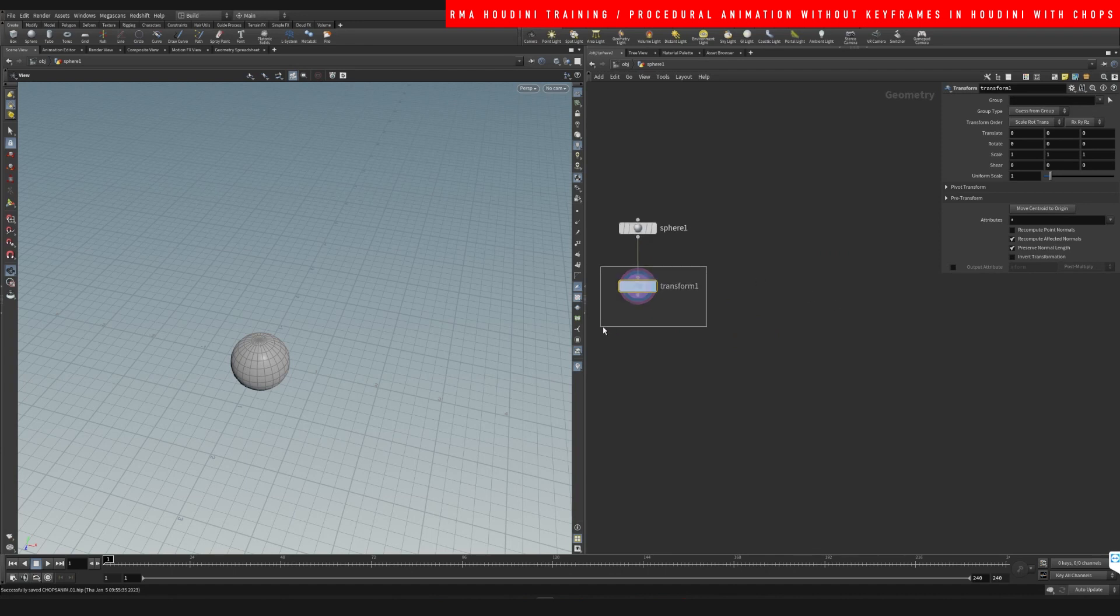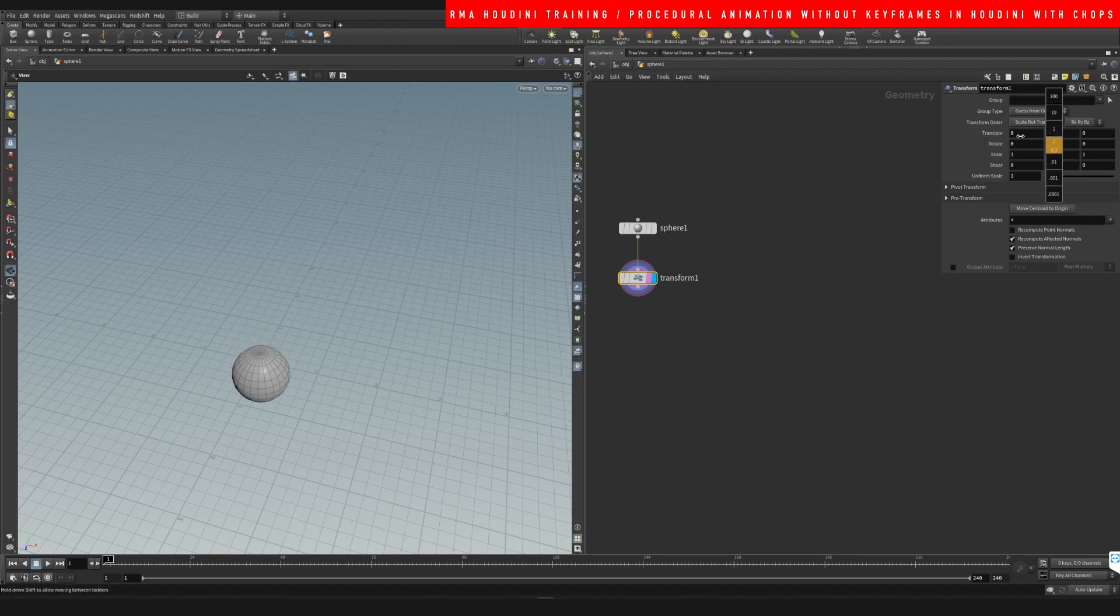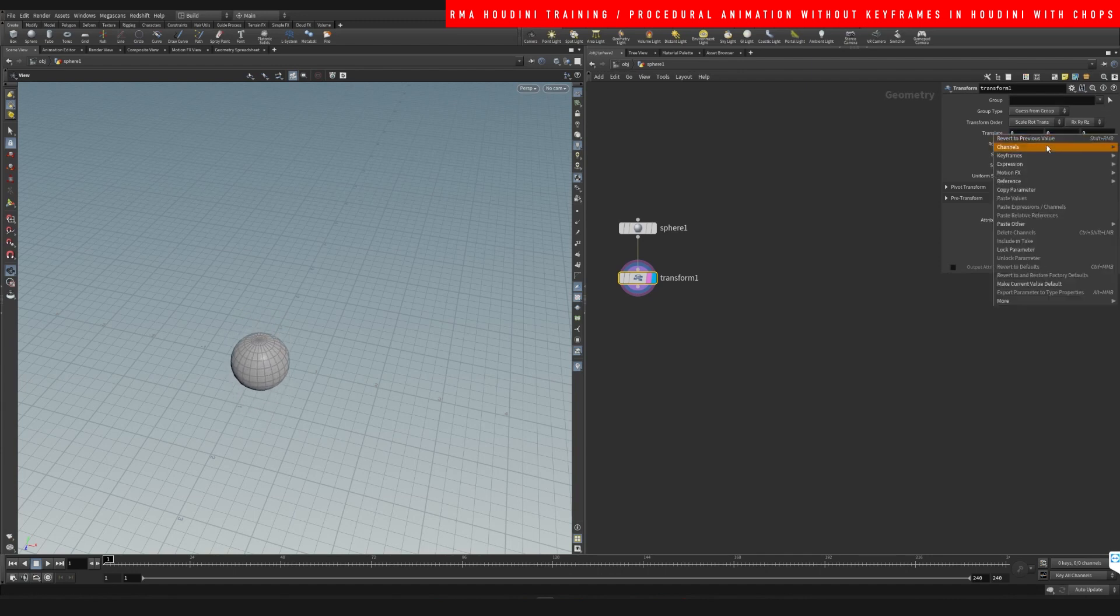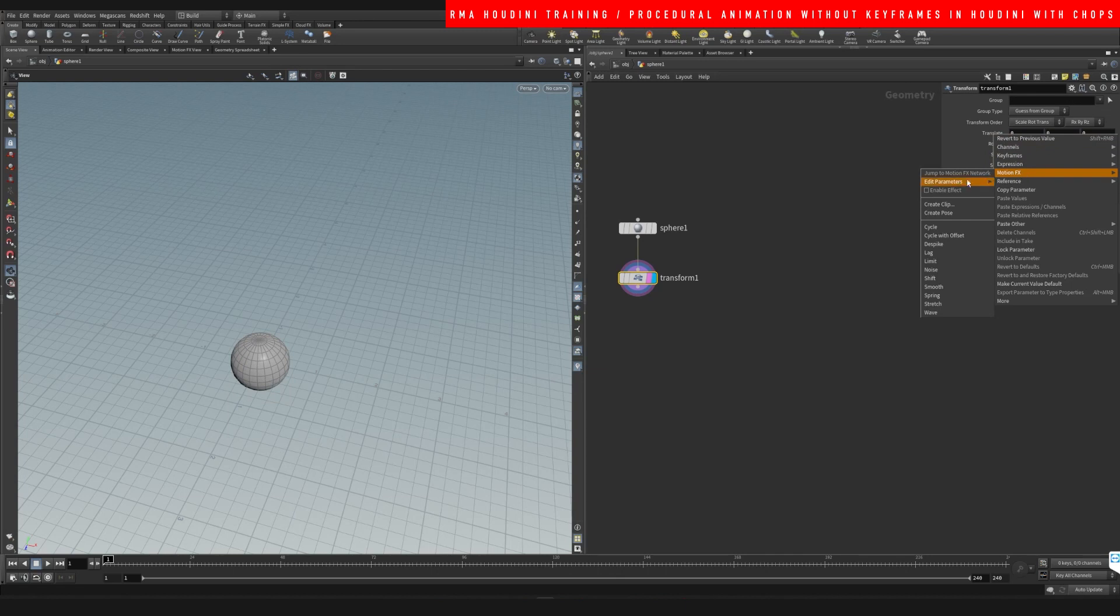We're going to play with the Y. We are going to right-click and we've got motion effects. And here we can add any of these effects.